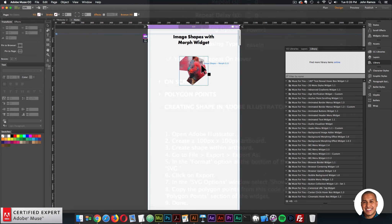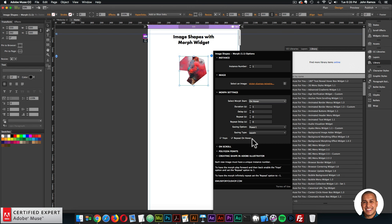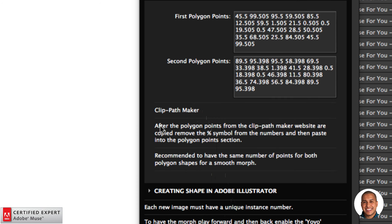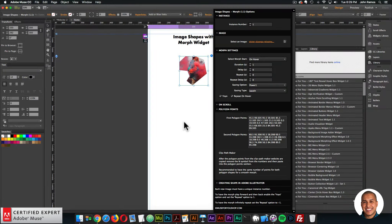All those steps are noted in the 'Creating Shape in Adobe Illustrator' section of the widget options. Key references: each new image must have a unique instance number; to have the morph play forward and back, enable yo-yo and set repeat to one; to infinitely repeat, set repeat to negative one. For the clip path maker polygon points, remove the percent symbol from the numbers before pasting. It's recommended to have the same number of points for both polygon shapes for a smooth morph.